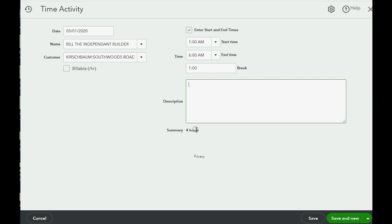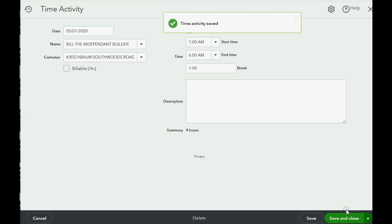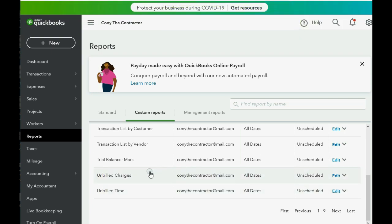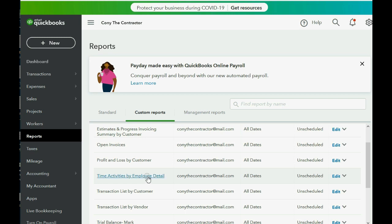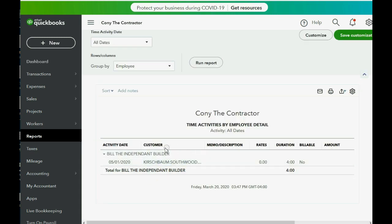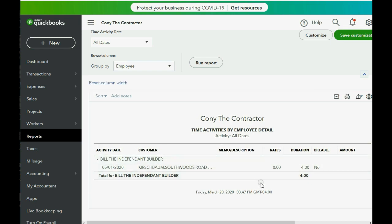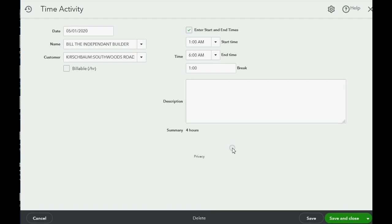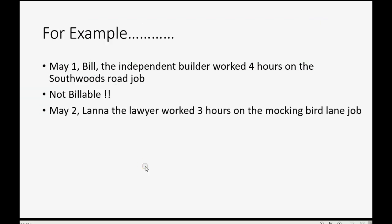We just recorded our first time activity. Click Save and Close. When we go back to the report 'Time Activities by Employee Detail,' you can see it was recorded. You can make a column wider by dragging it. You can see that Bill worked four hours on May 1st on the South Woods Road job, and you can double-click to go back to the actual activity sheet.